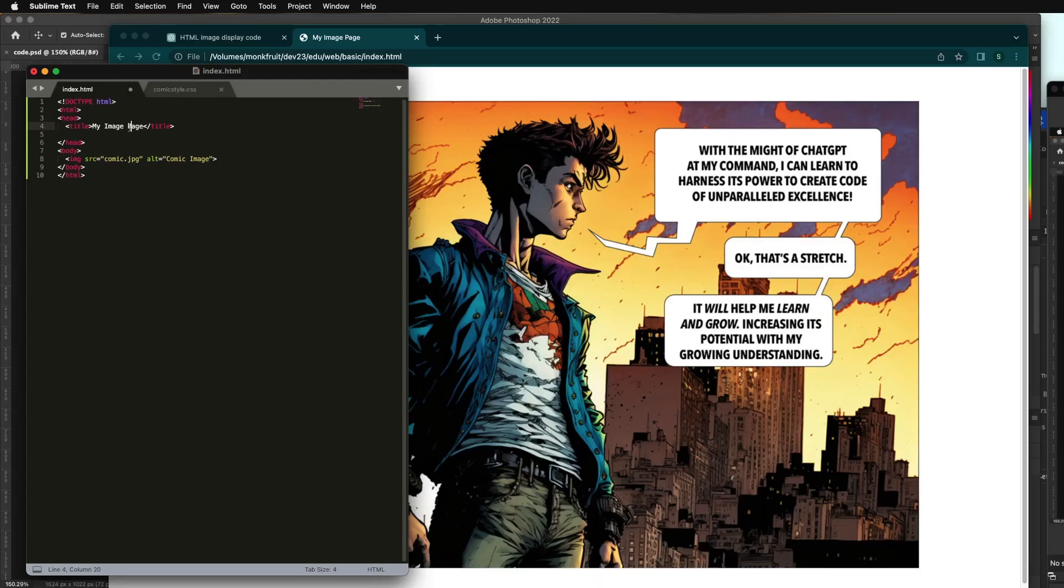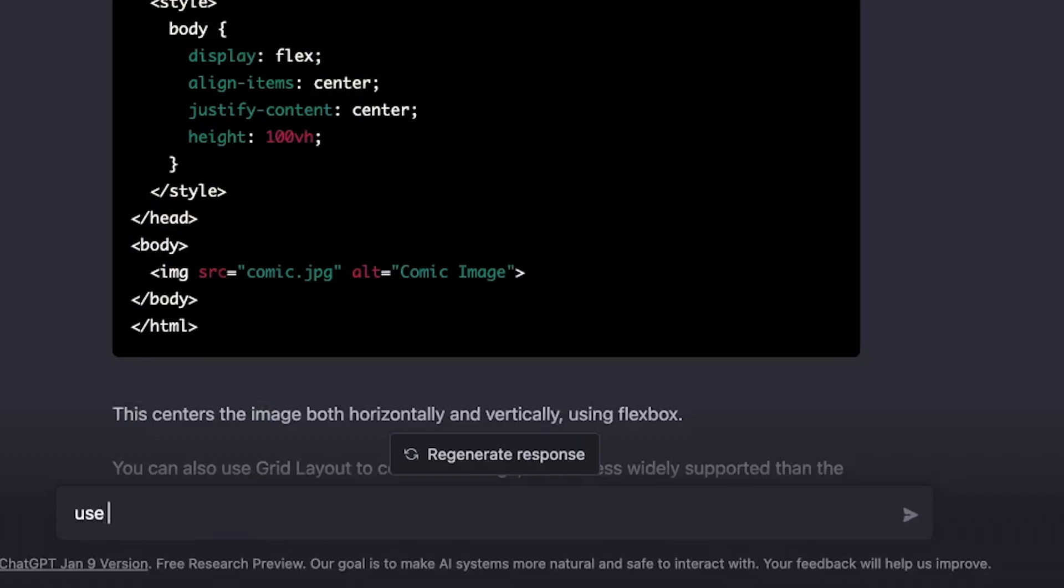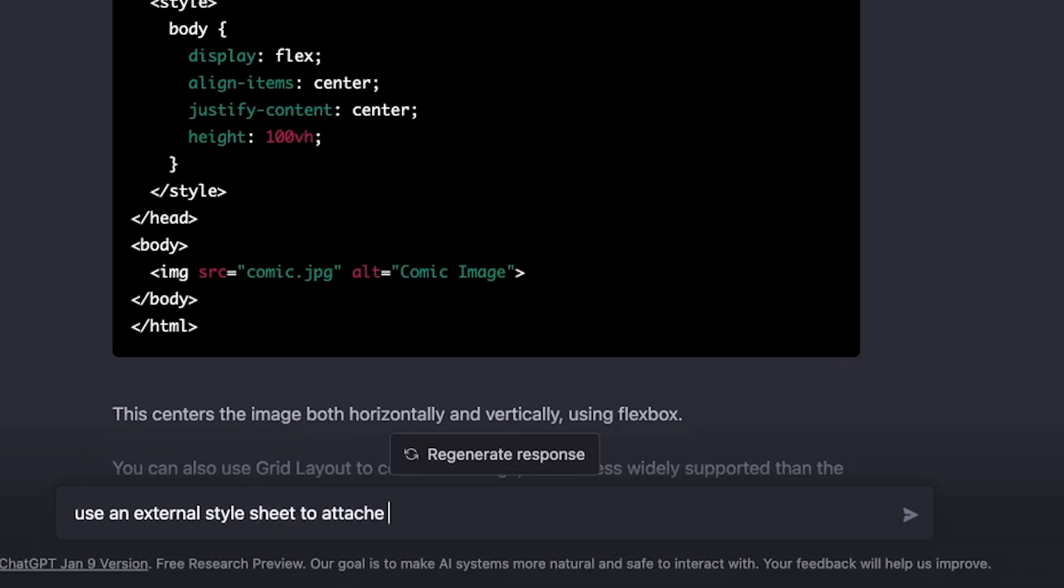So let me make the background of the page. Background color will be just black. And now you want to attach the style to this web page. Now it's a link tag, but if you need a refresher, you could just say use an external stylesheet to attach the style to this web page.